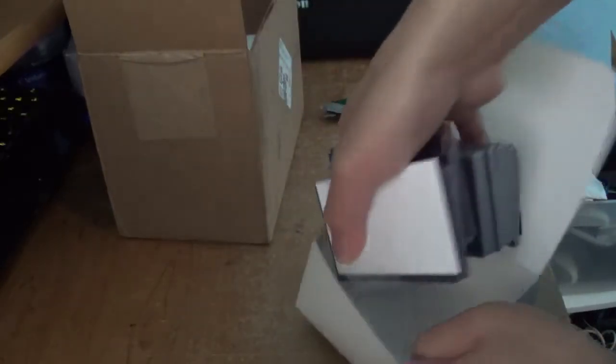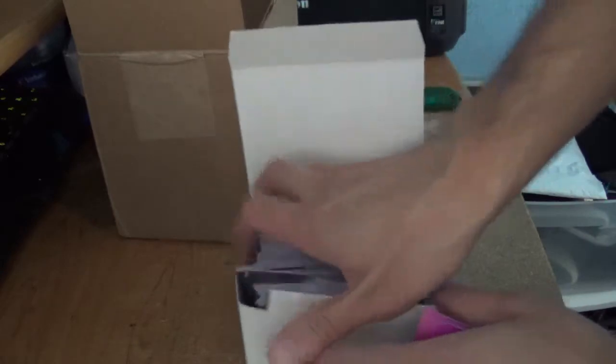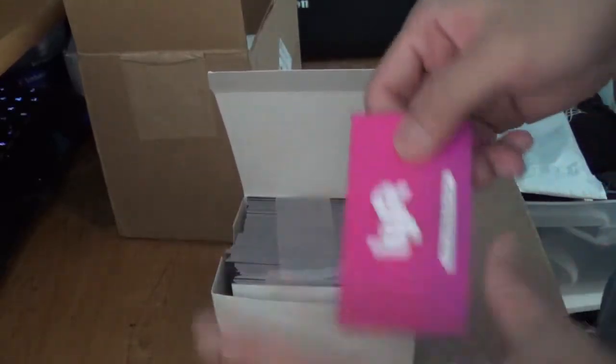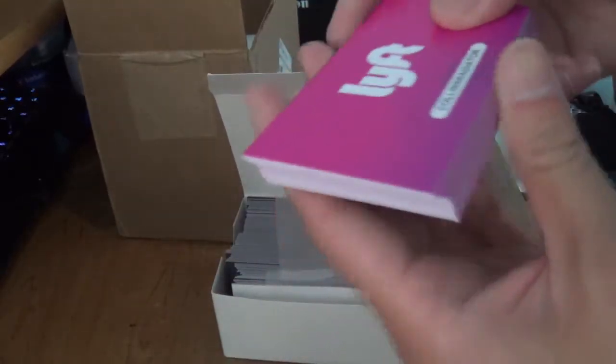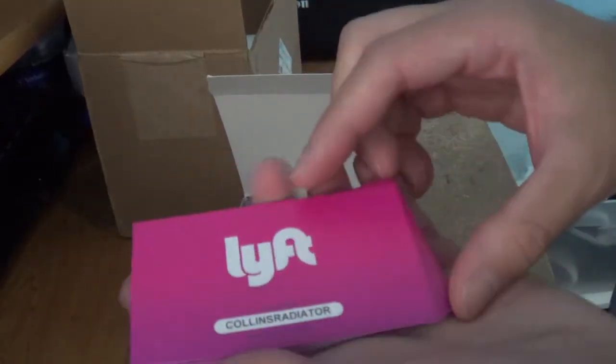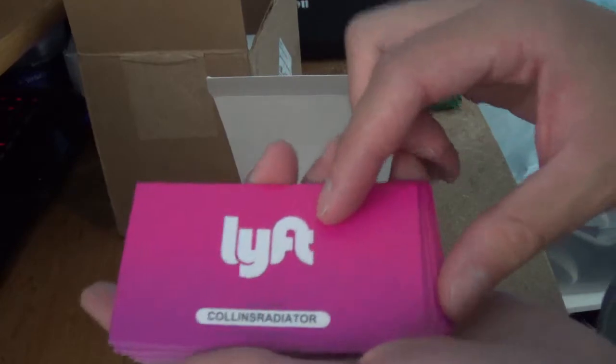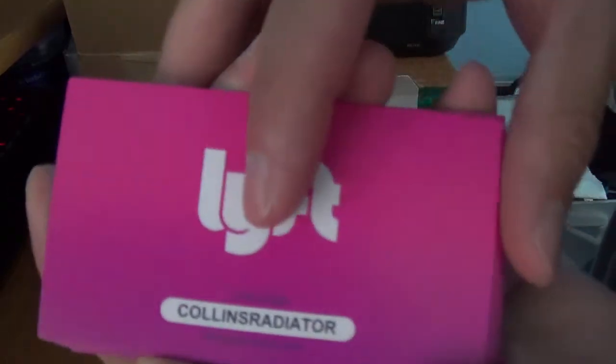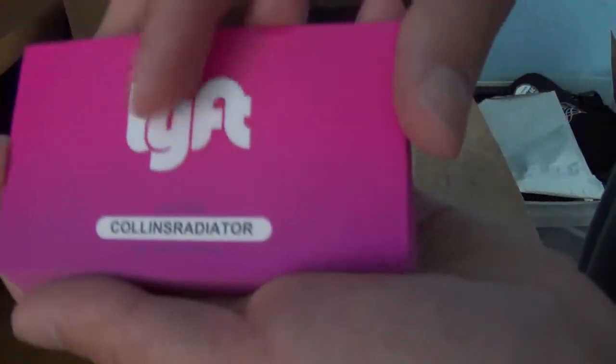I referred 10 people so they sent me 3 cards, and the code I decided to put on there was Colin Radiator.